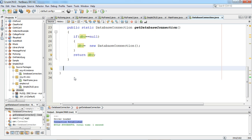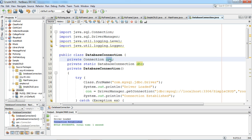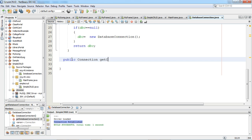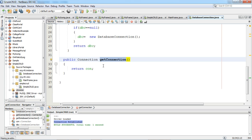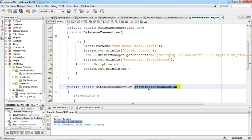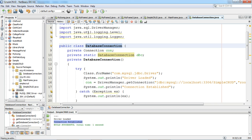By using this dbc we can receive the connection object. So I will write one more method here. I will say public Connection getConnection. The return type for this method will be Connection, which returns the connection object, so I will say return con. Our singleton class is ready. To get the connection object we call getConnection, and to call getDatabaseConnection we use the class name directly. We will delete any unnecessary imports.